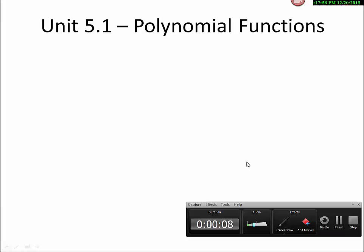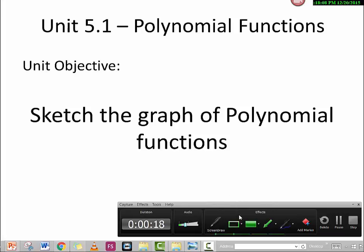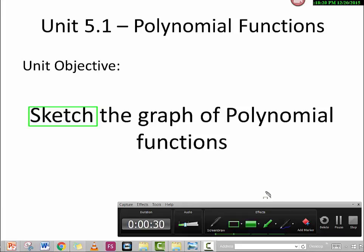Unit 5.1: Polynomial Functions. The objective of this class is to learn how to sketch the graph of polynomial functions. We have to pay attention to the word 'sketch' — it means we don't know exactly every single point of the polynomial function; we just have a general idea of how it looks.